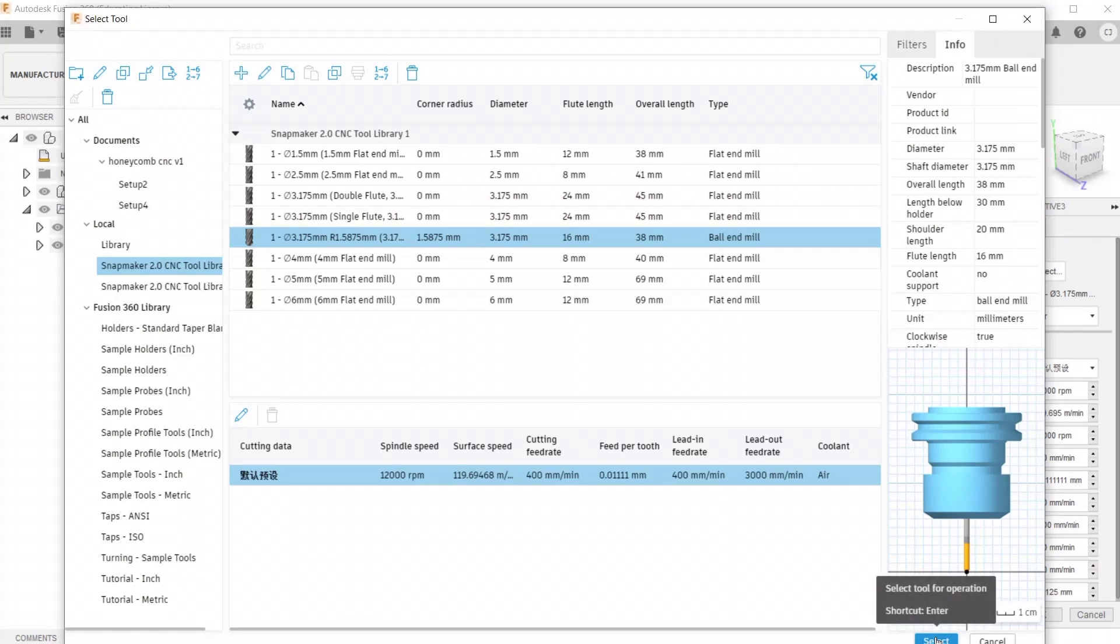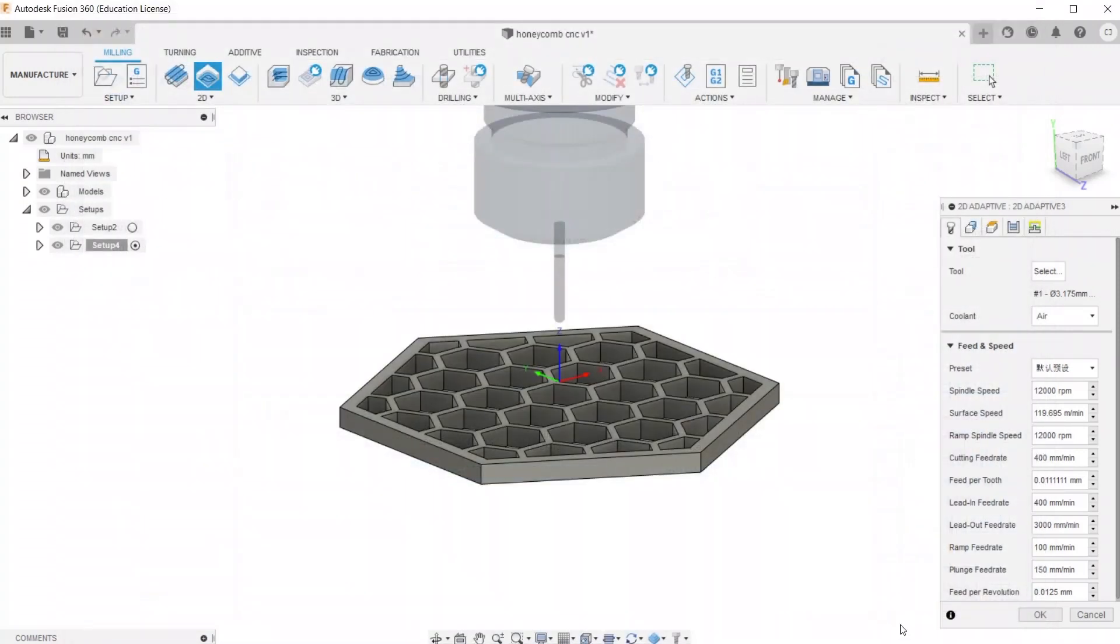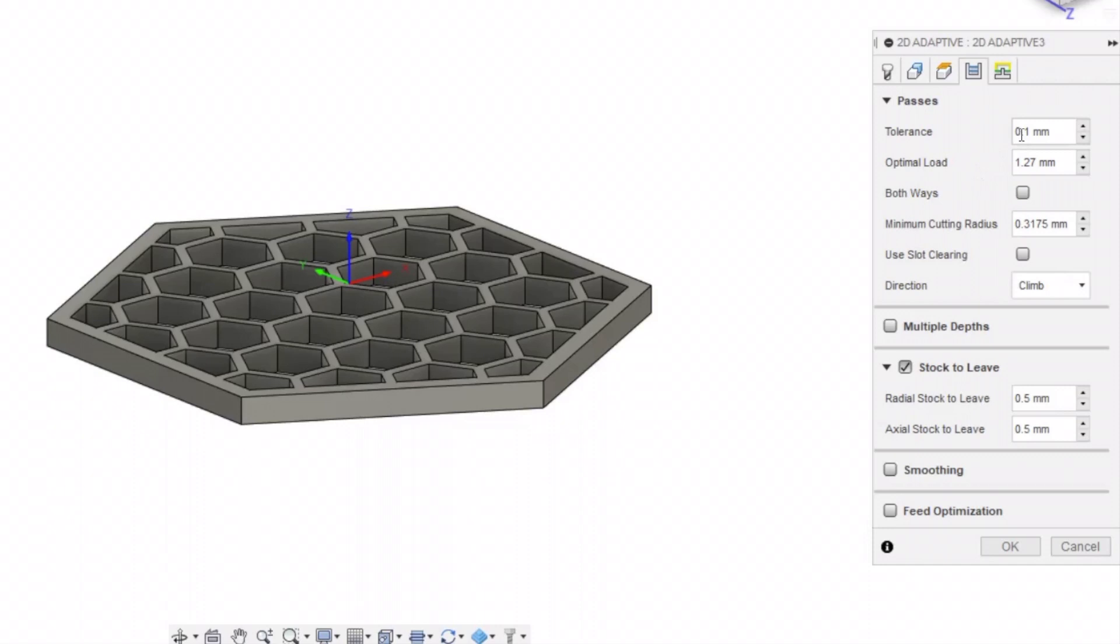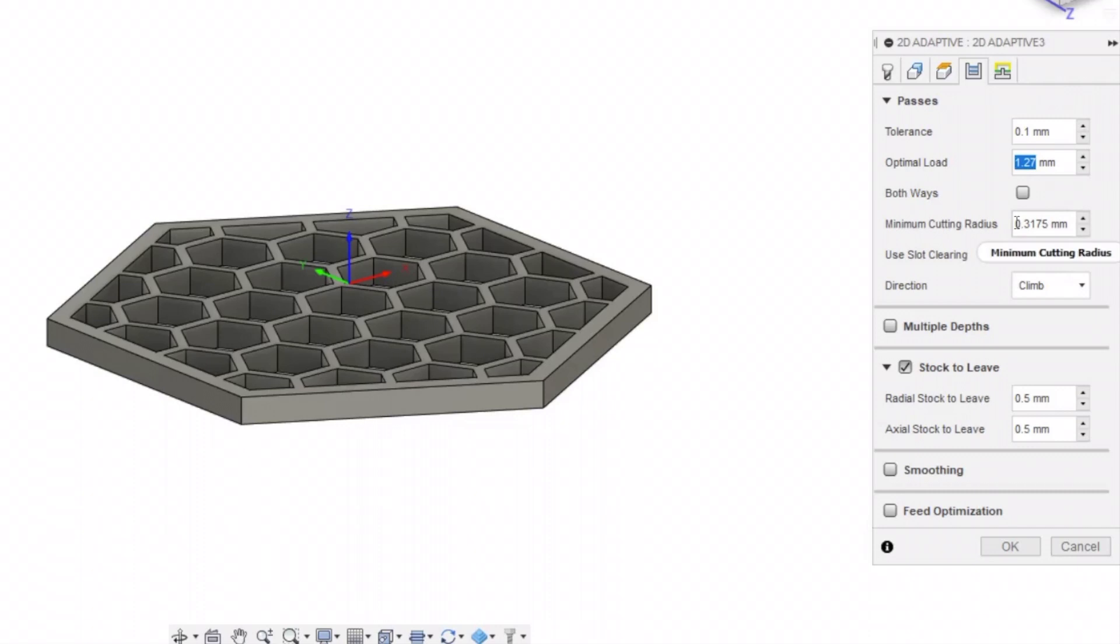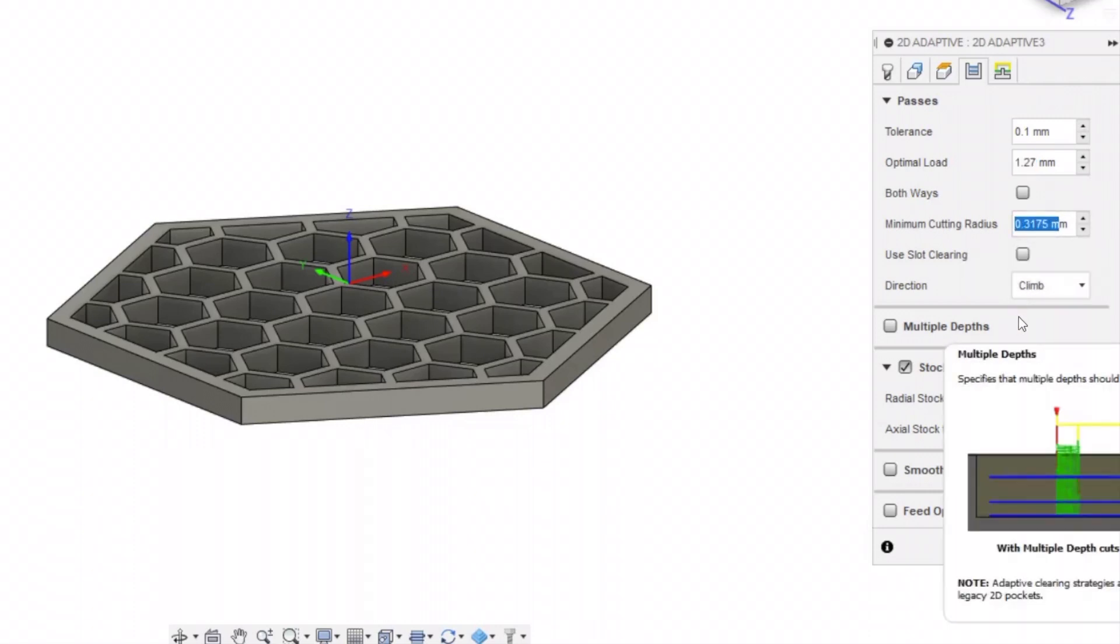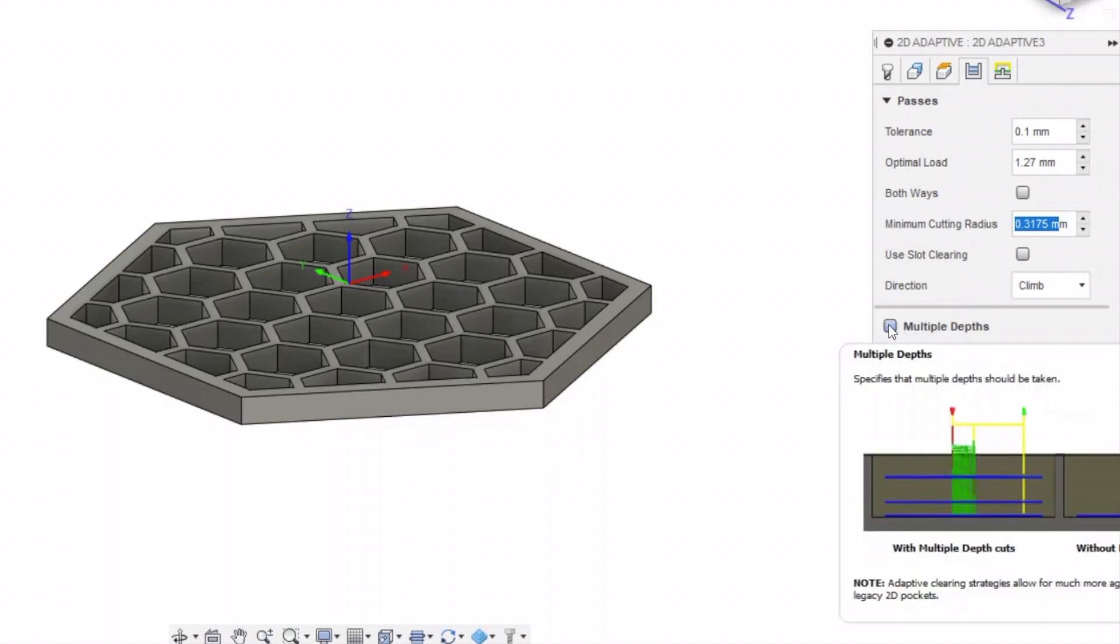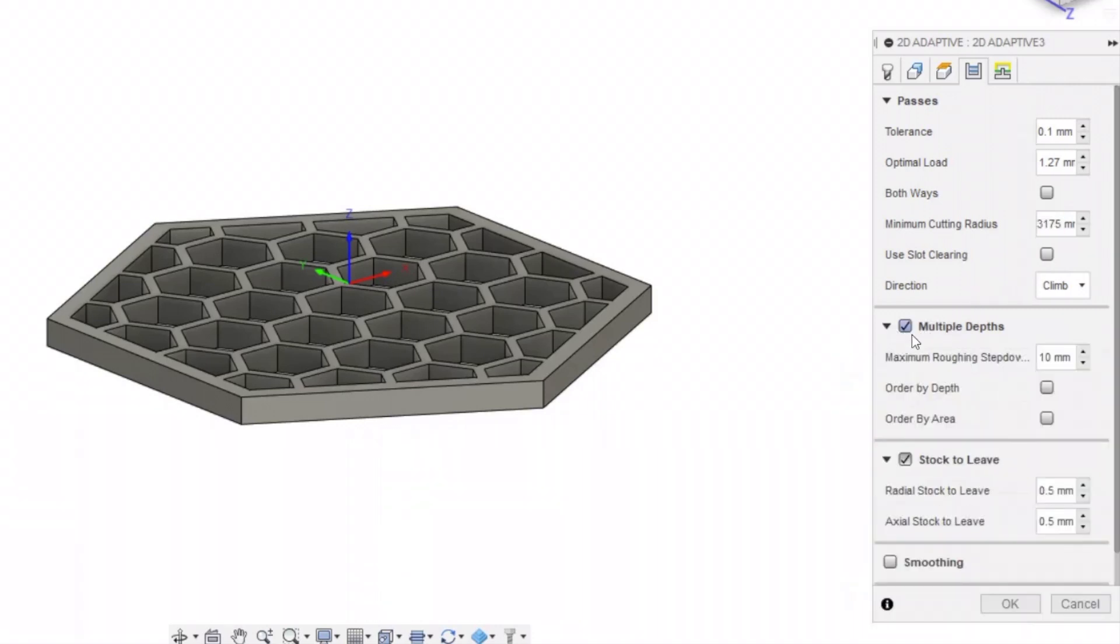What's nice about this is when you go ahead and select the tool, it'll automatically put in all the presets that are going to work for the Snapmaker machine. So now we're in the passes tab, and I usually set the tolerance at 0.1, the optimal load at 1.27. And keep in mind, the higher the optimal load, the more stress it's going to be putting on the bit. And for the cutting radius, that's good to leave at the default.